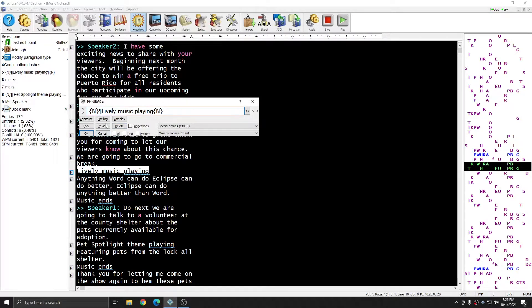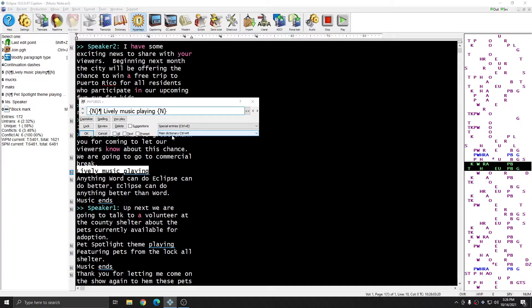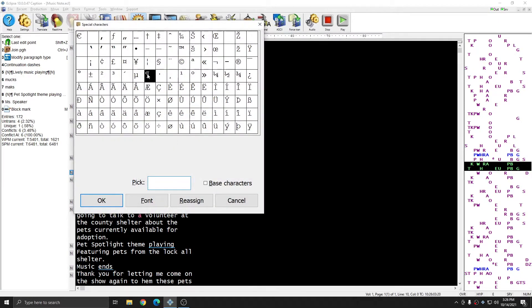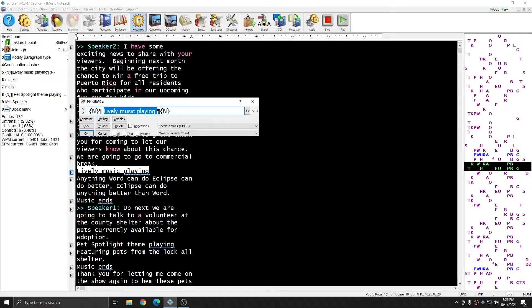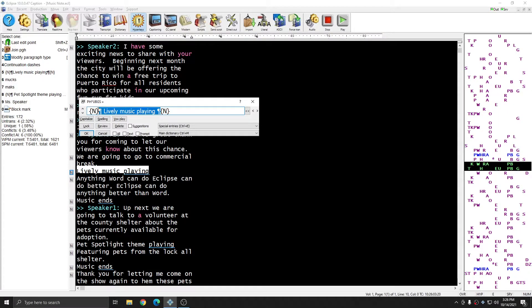I'm going to also insert a space just because I think it looks better, and I'm going to insert the same thing at the end of this entry. And you see that now the phrase lively music playing will come up surrounded by music notes on its own paragraph.